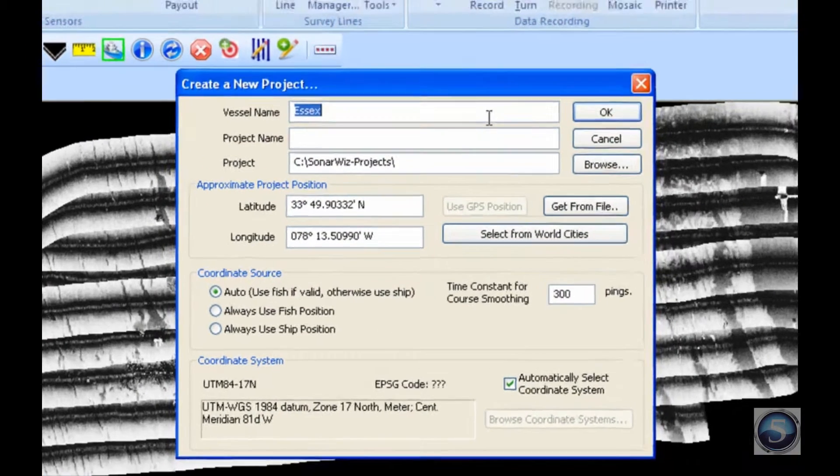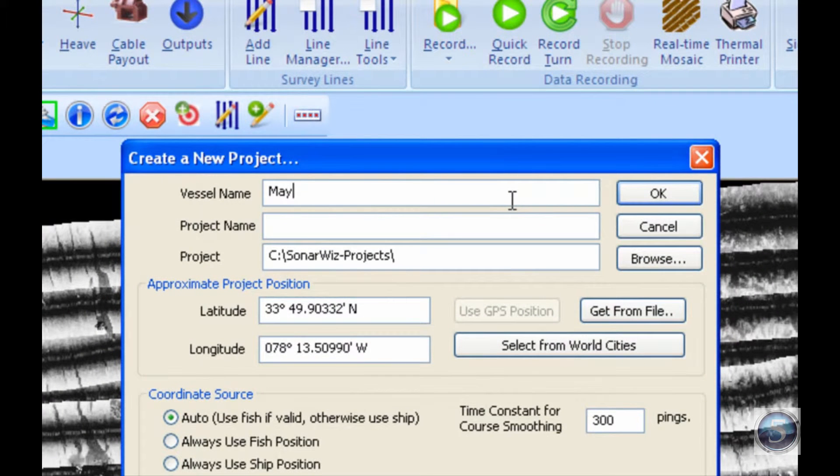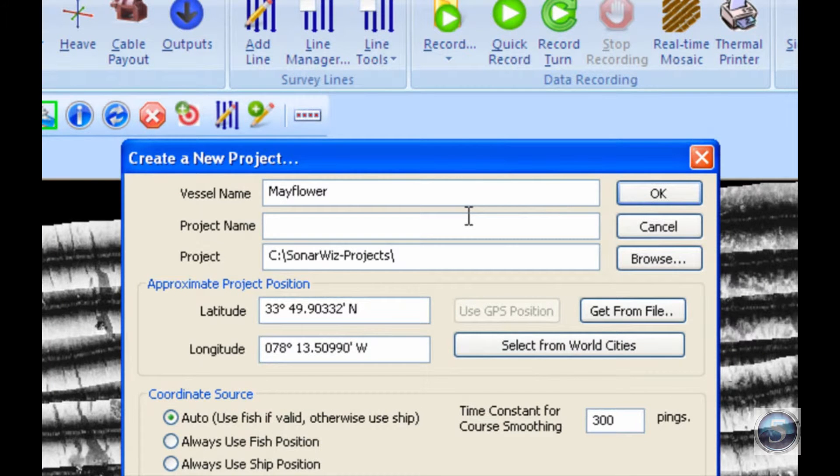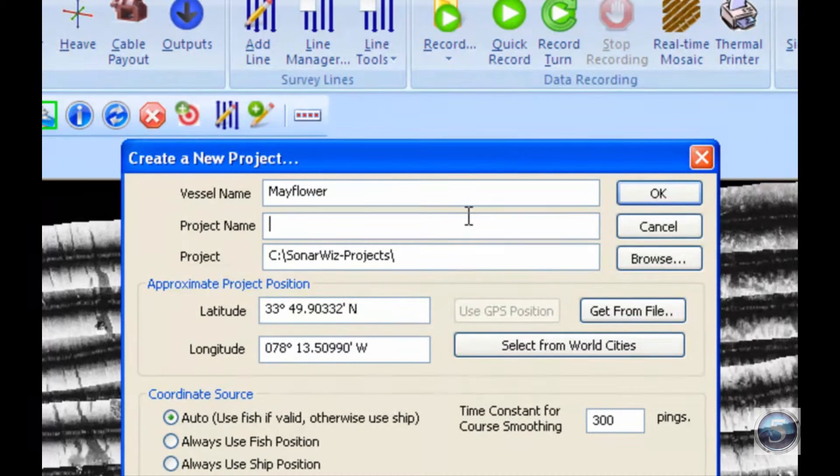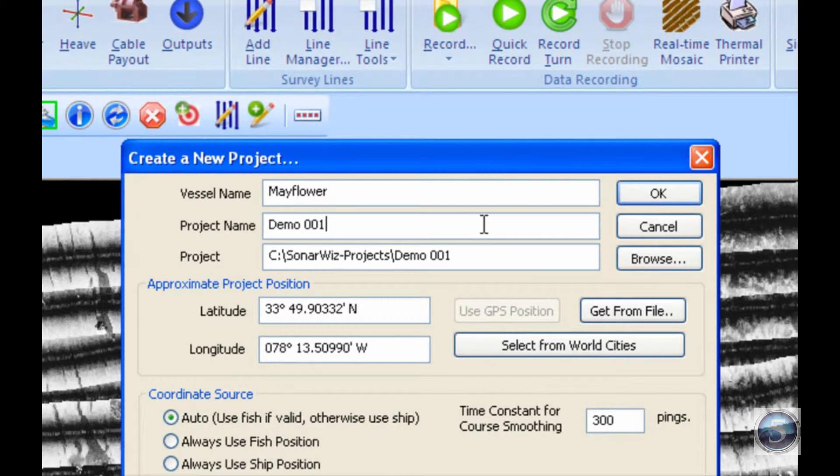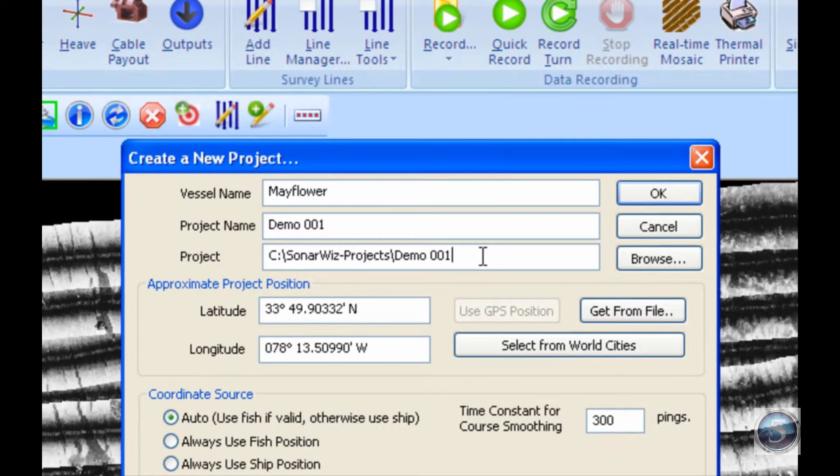I'll start with a vessel name - I'll call this vessel the Mayflower. Then you need to input a project name, which for today's purposes I will call Demo 001. The next box is slightly more crucial than the previous two